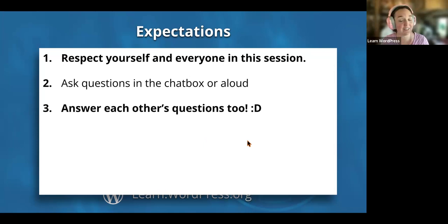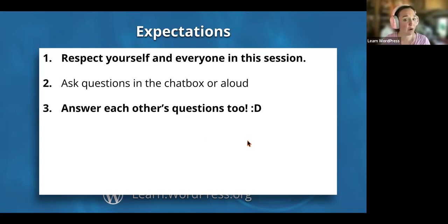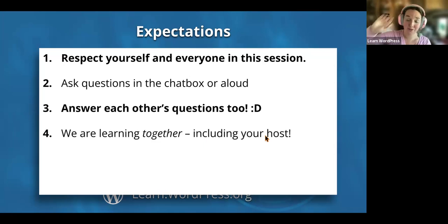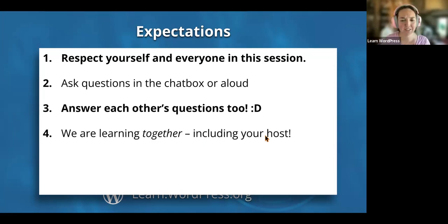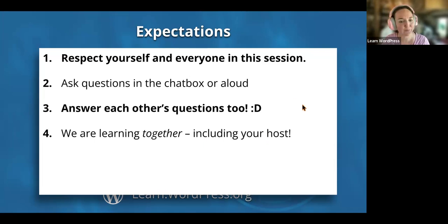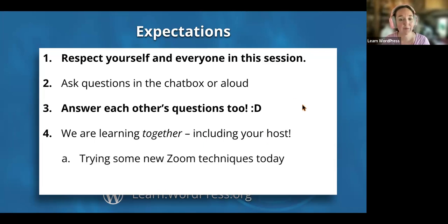I see some people who have attended these sessions before, so you know that we're always learning together — including me, your host. We learn different things every single time we do this. There's just so much to WordPress — it's such a powerful tool. And we're going to try some new Zoom techniques today, starting with a poll.